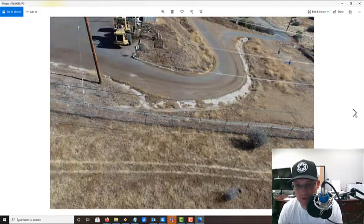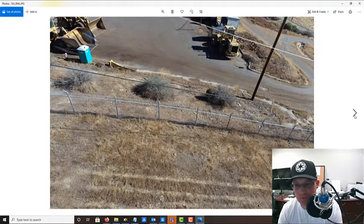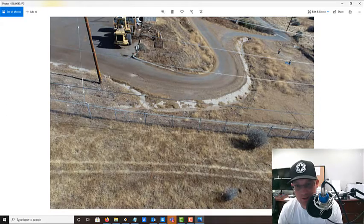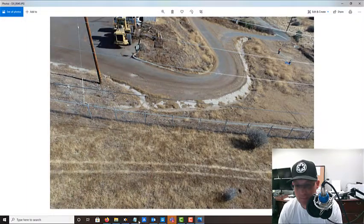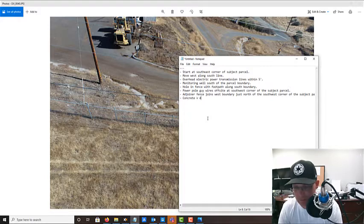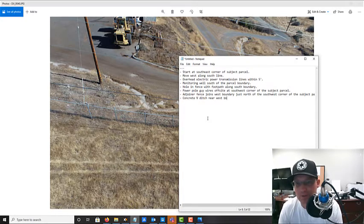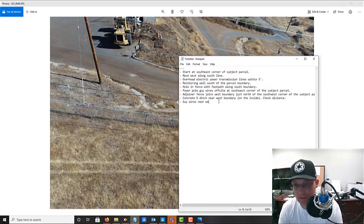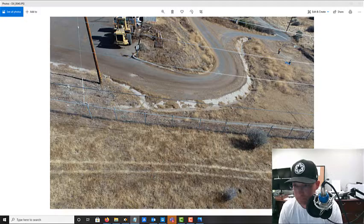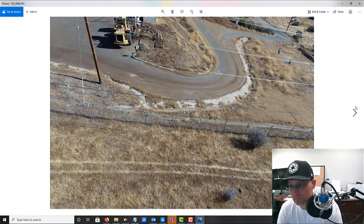We gladly provide these surveys to the client, lender, and title company to review. Now you've got to be careful here — there's a concrete V-ditch near the west boundary that may come within five feet, so I'll make a note: concrete V-ditch near west boundary on the inside — check distance. There's also a guy wire right here near the west boundary on the inside, so we need to make a note of that as well.